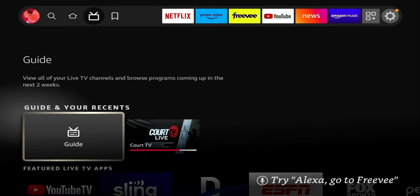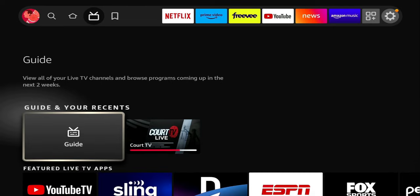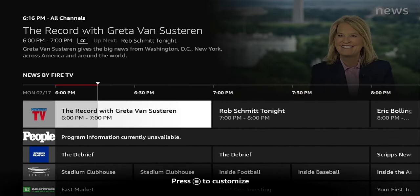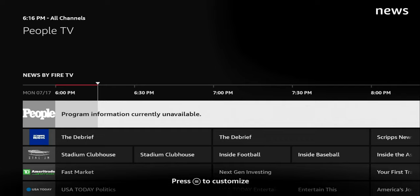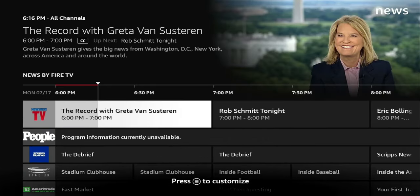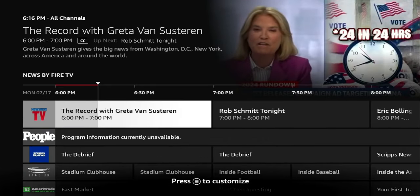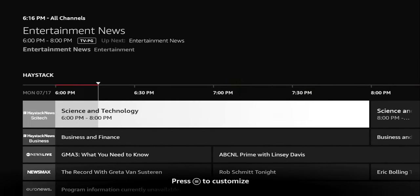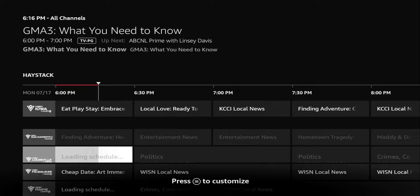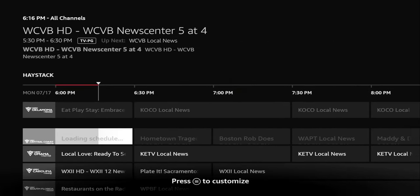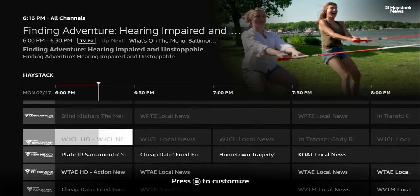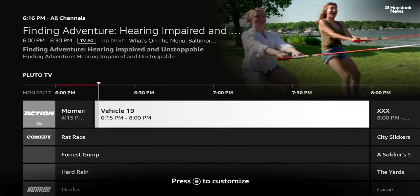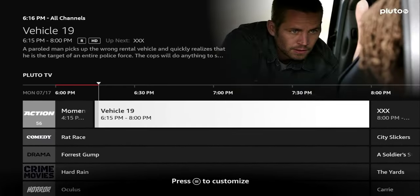If we click on the Guide, you can see it has a ton of channels all in a traditional TV guide layout. In the top left it says News by Fire TV, but if you keep scrolling down, now it's by Haystack, and scrolling down some more we're on Pluto TV. It does this for all the applications, which we'll get into in a little bit.